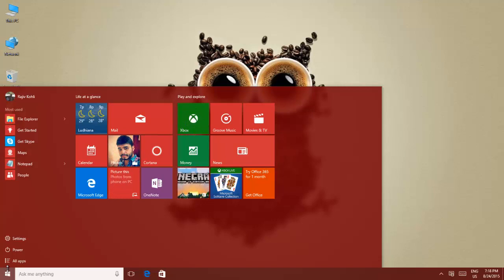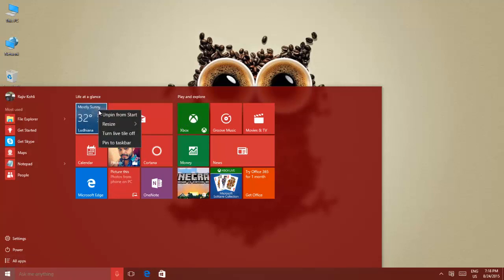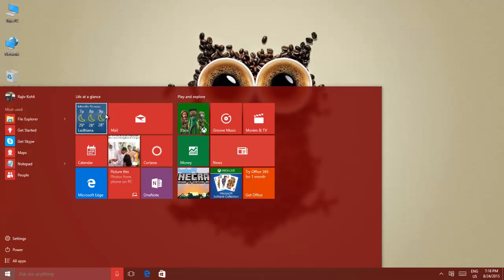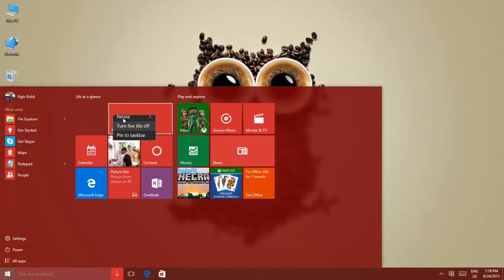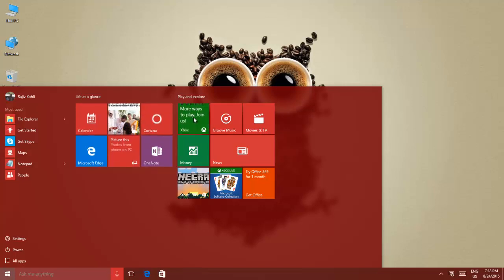To do this, remove every live tile by right-clicking on each tile, and then click Unpin from start. Do this to all of your live tiles.